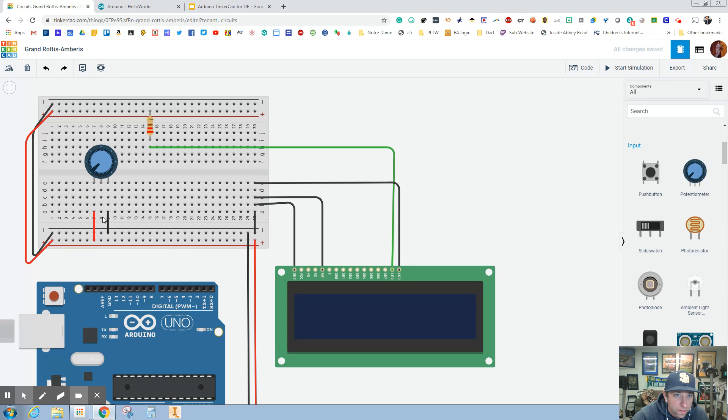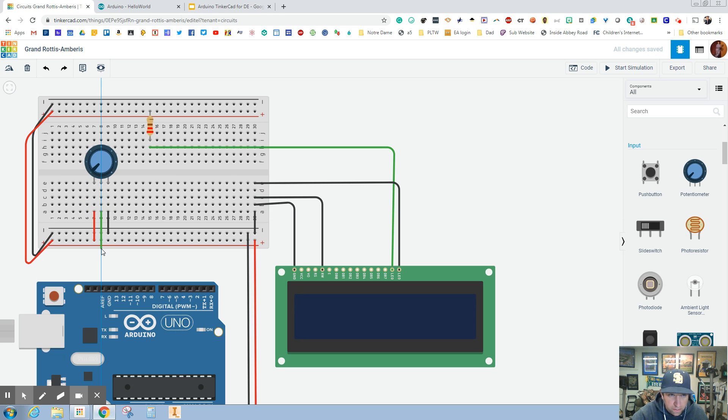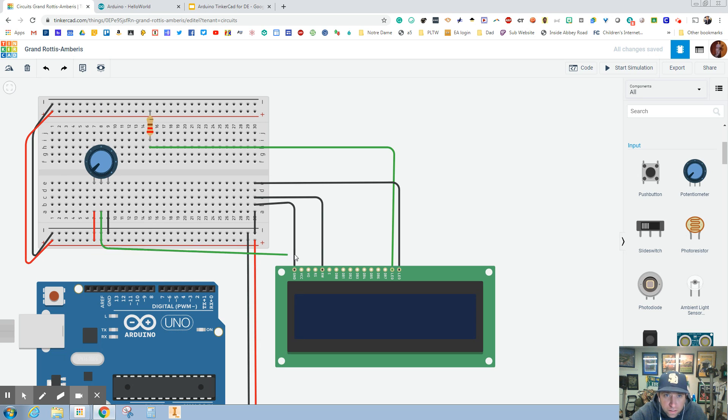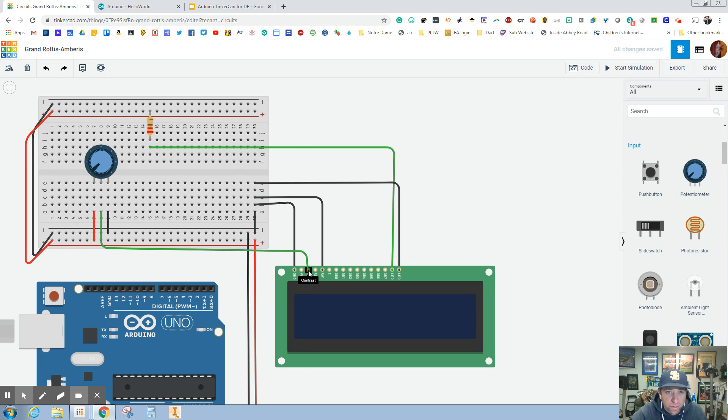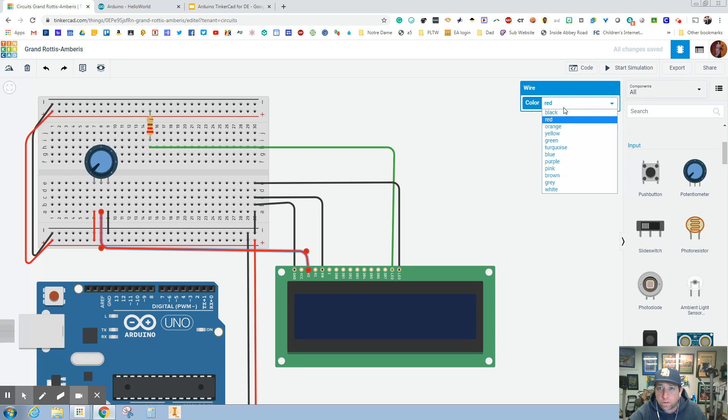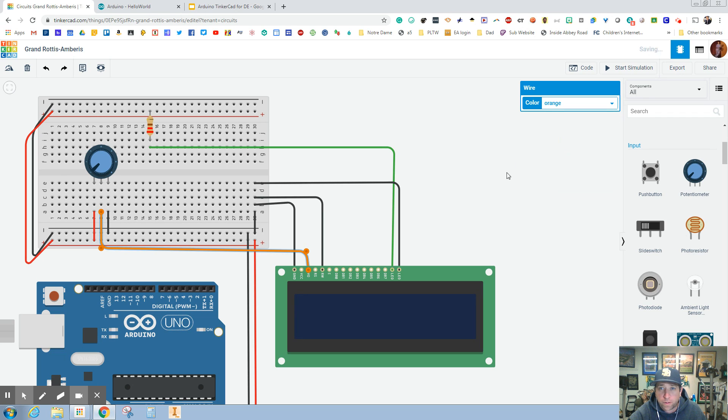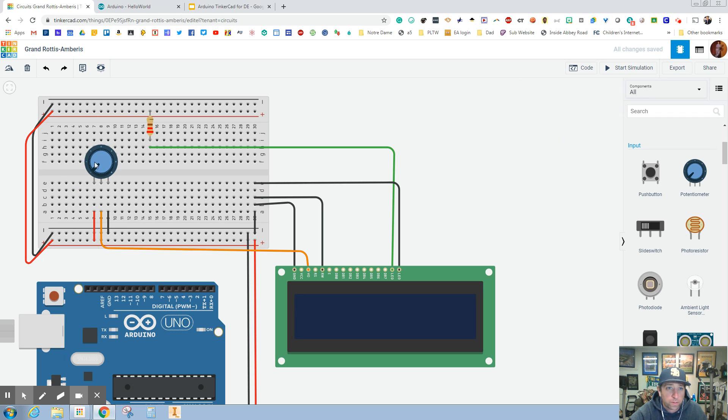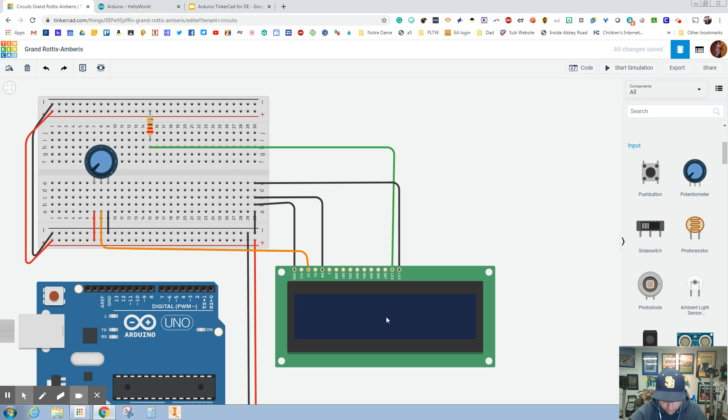Over here we have this center potentiometer, this is going to plug in right here to the contrast. The contrast is exactly what you think it's going to do. I'm going to change that to orange. When we turn this dial it should control the contrast of the screen.